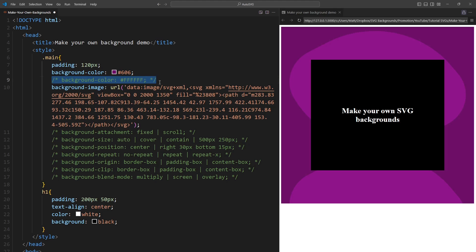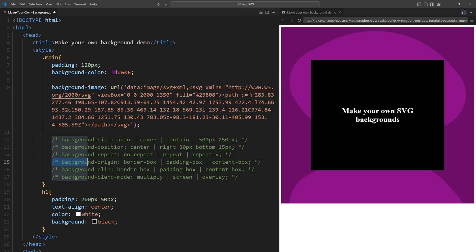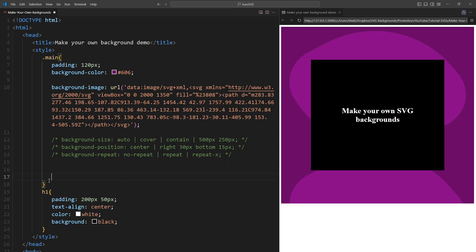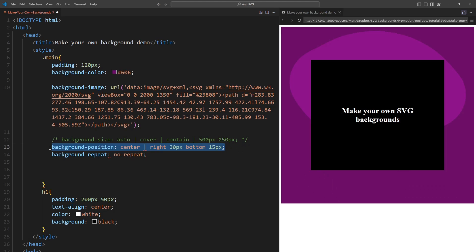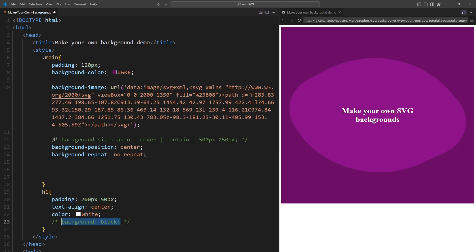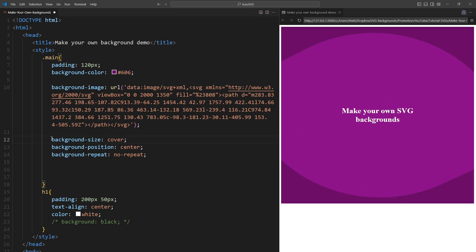The commented-out lines of code are each of the properties that can style the background image. There is an article link below the converter which explains each property. I'm only going to use the common background properties, so let's get rid of the others. We already have a background color — delete. We don't need background-attachment — delete, nor origin, clip, or blend-mode — delete. We don't want background-repeat, so we'll disable it with no-repeat. To position the background, we'll center it. Let's quickly remove the h1 background so we can see what's going on behind it. For size, I usually choose cover, which makes the background completely fill its container. Another great option is contain, which makes the background as big as possible without spilling outside of its container.